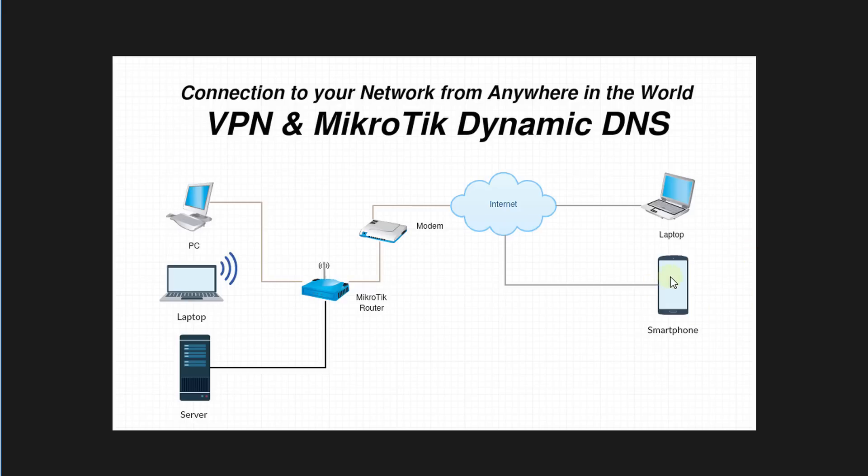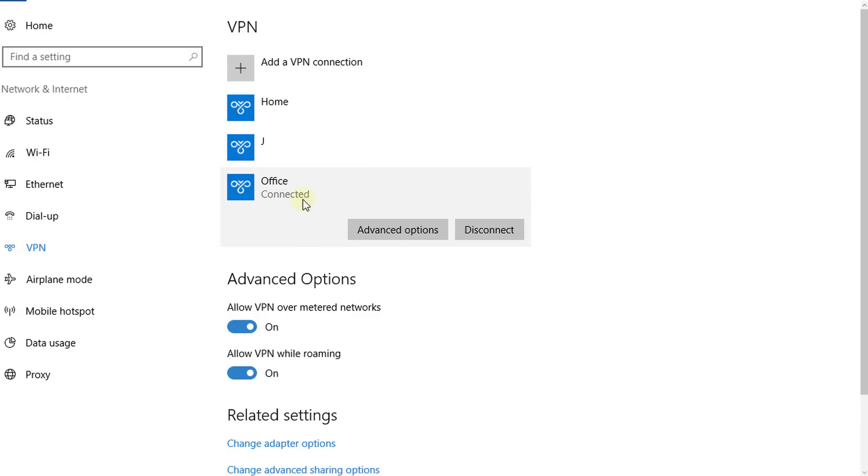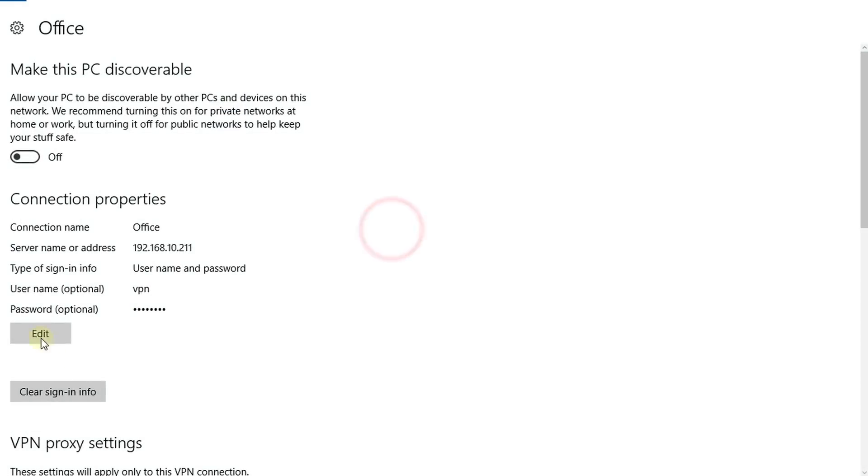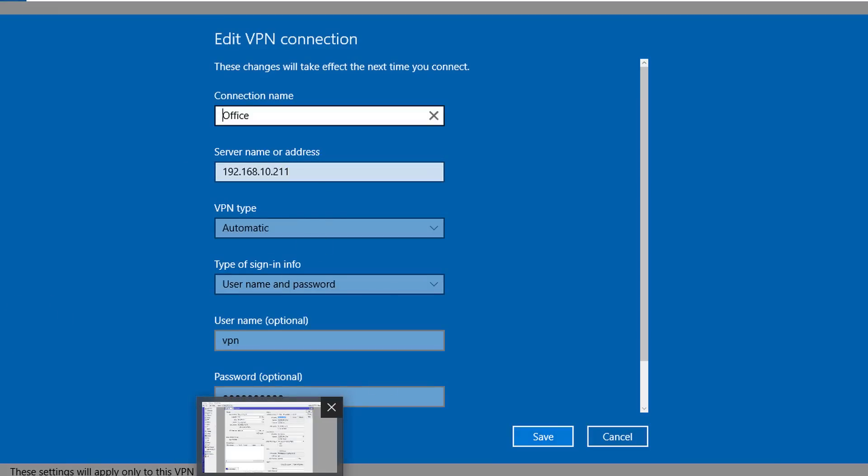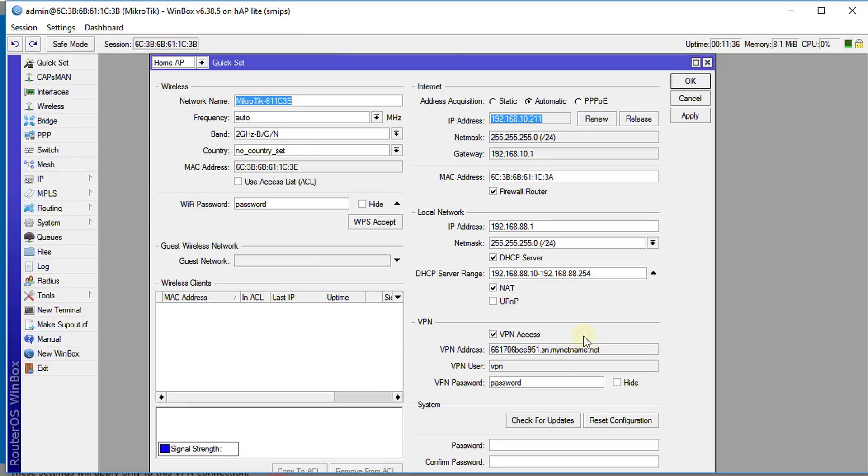Remotely from anywhere in the world. This works on any internet connection—it even works on your phone. If you have a smartphone you could easily create a VPN connection on your phone. All you need to do is put in the same parameters like what I did here. Just put in the IP, the address, which would be the dynamic DNS address, enter that, enter the username and your password, and you'll be okay.